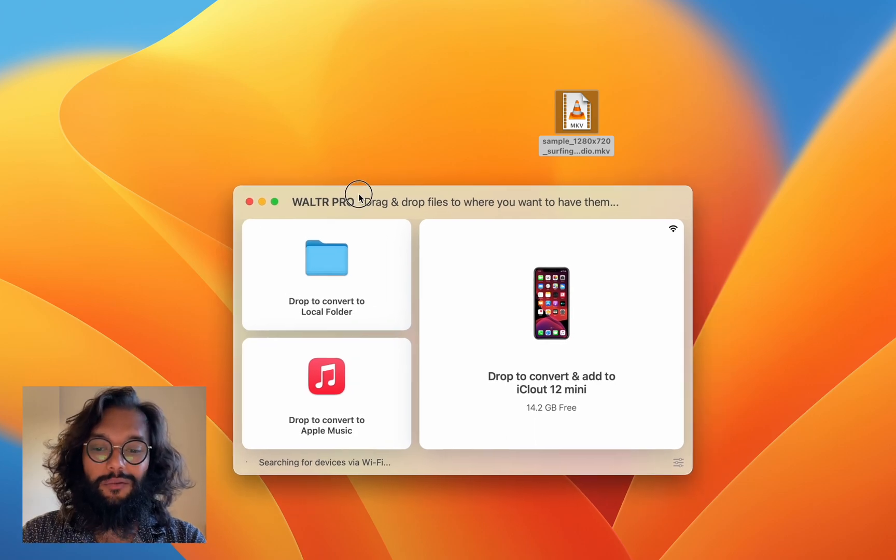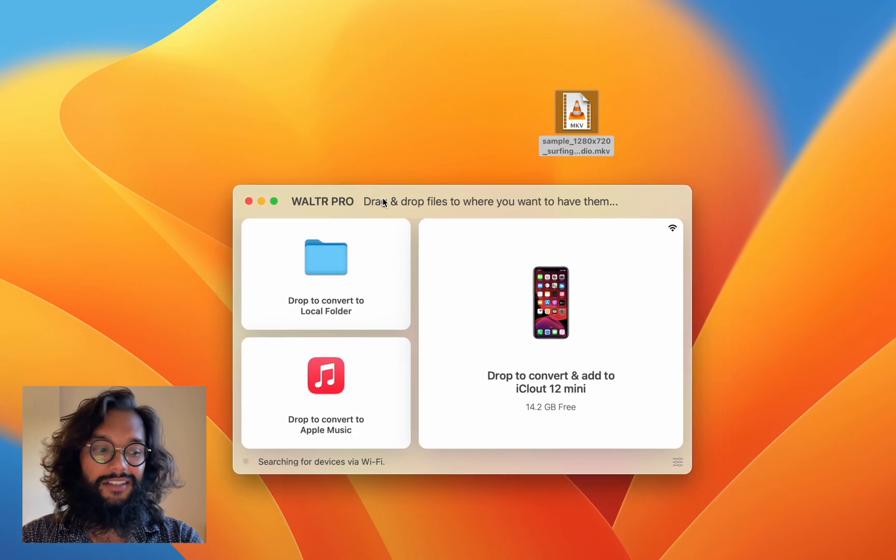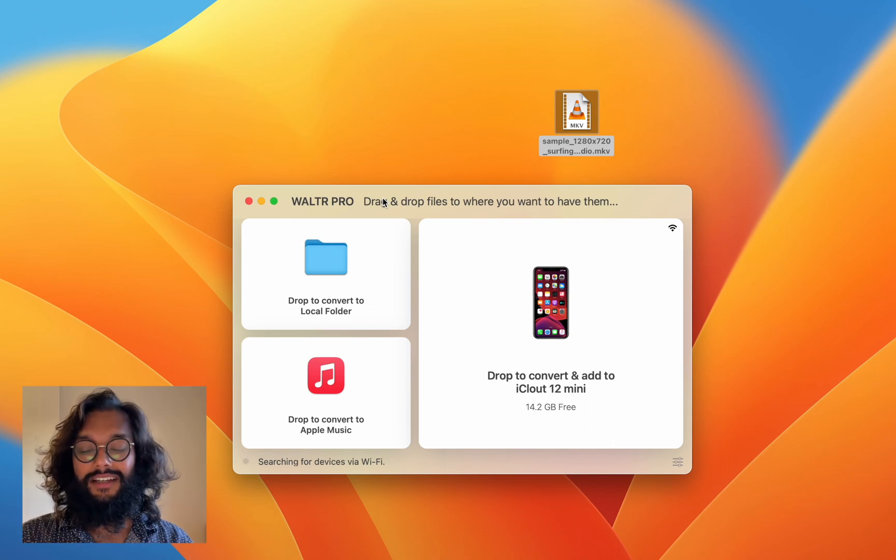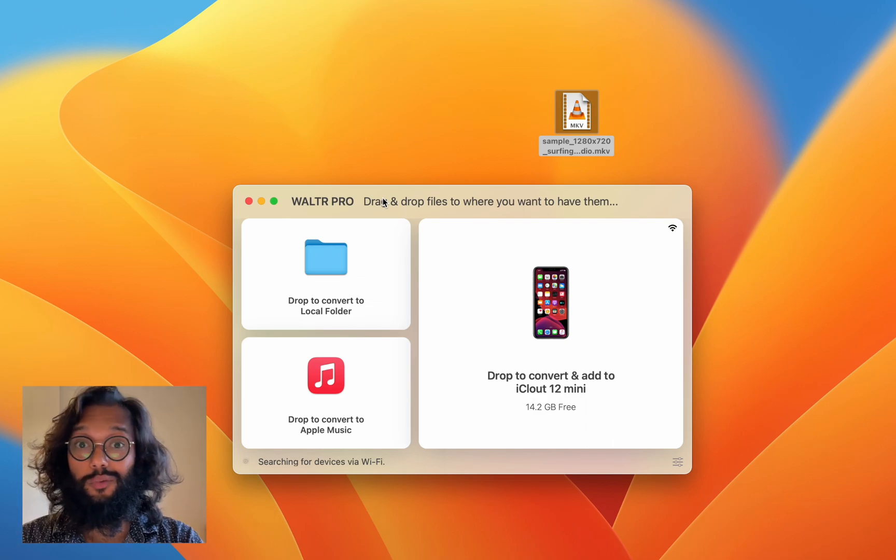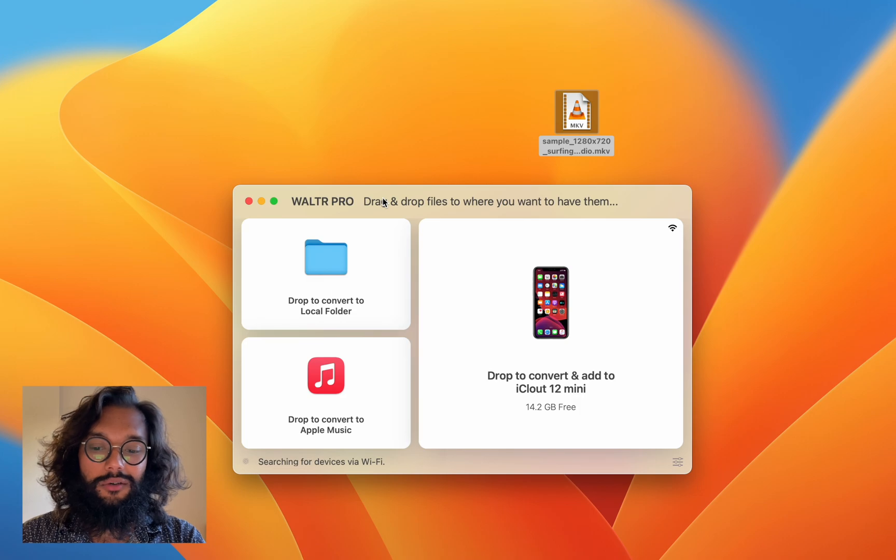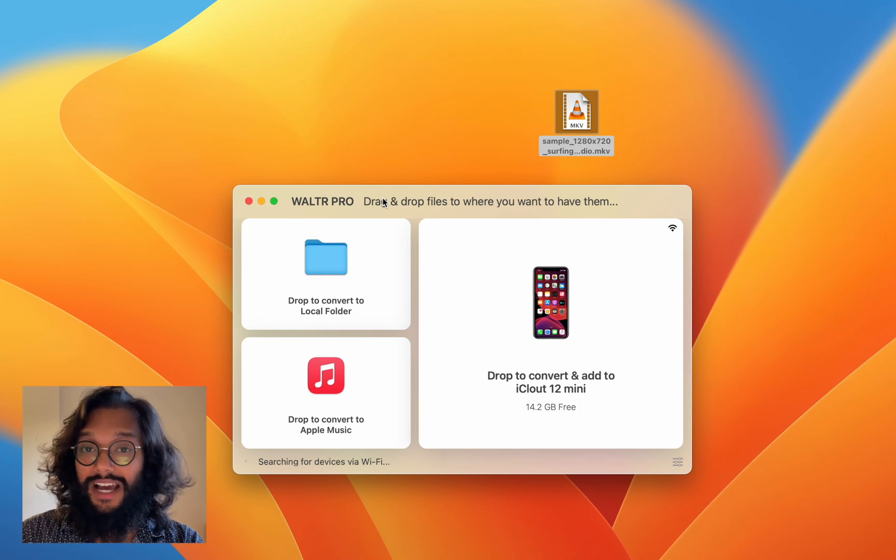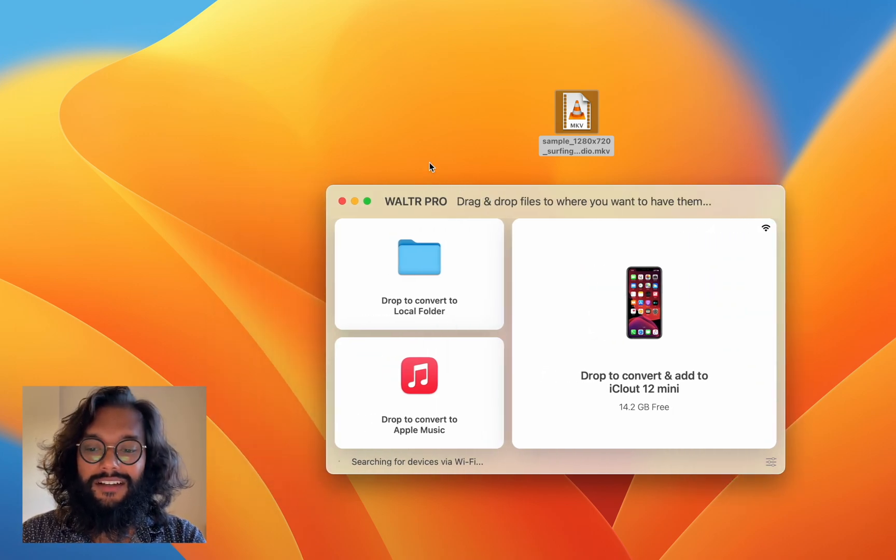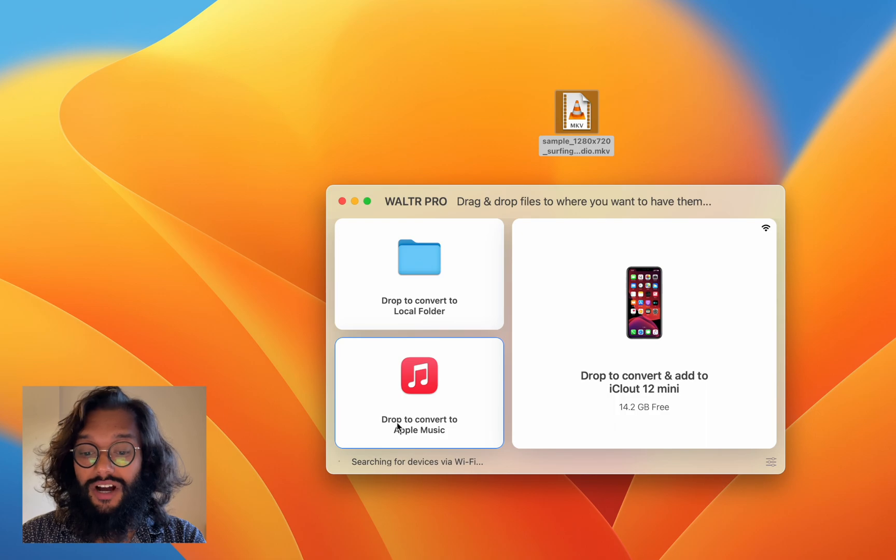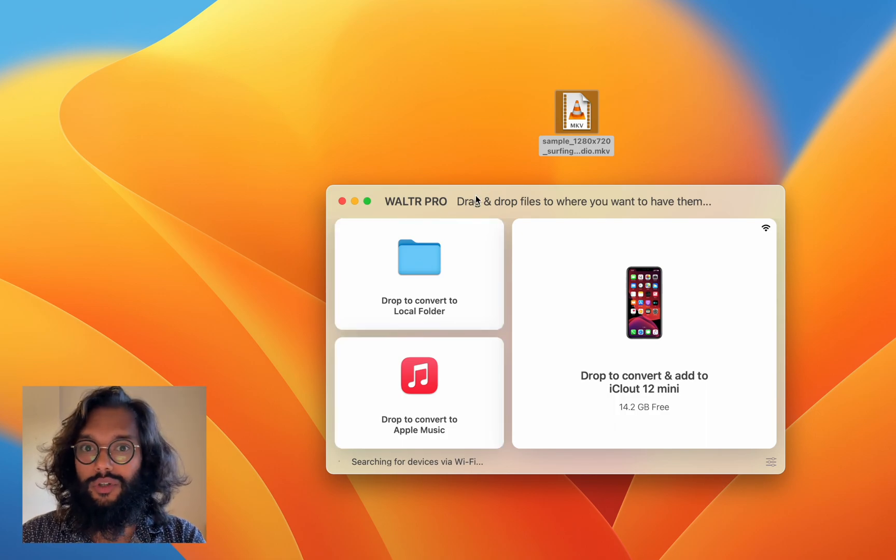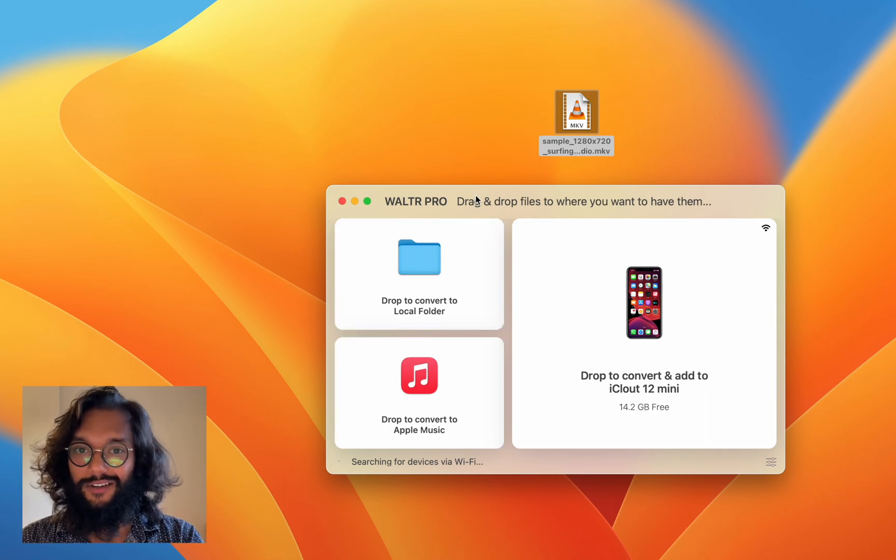And what's really awesome about WALTR Pro is, not only does it work with your Apple devices, it also works with your Windows PC. So, if you want to use Apple Music with your Windows PC, all you have to do is drag and drop over here. And this works on Macs as well, as you can see right here.